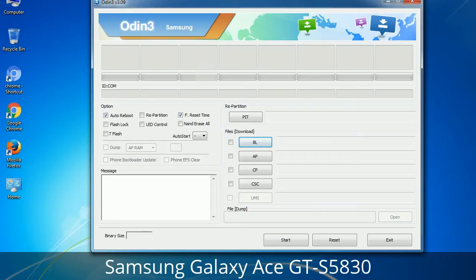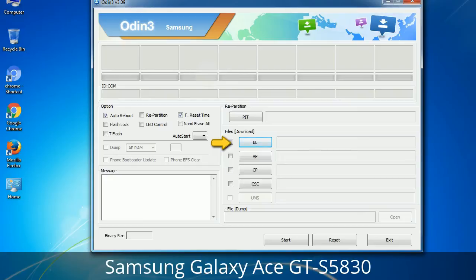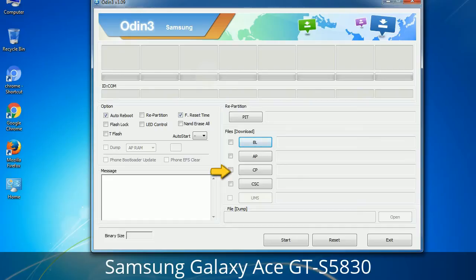Here is what the different buttons mean and what they are used for. PIT (Partition Information Table): if you check the Re-Partition checkbox, you should also specify a .PIT file to repartition the file system. Bootloader: this button is used to flash the device bootloader. PDA: refers to the firmware build — use this button to select the ROM or kernel you want to flash. Phone: refers to baseband and modem version. CSC (Consumer Software Customization): click this button and select the CSC file. It contains region or carrier-specific files and may also include APN and MMS settings for that carrier.